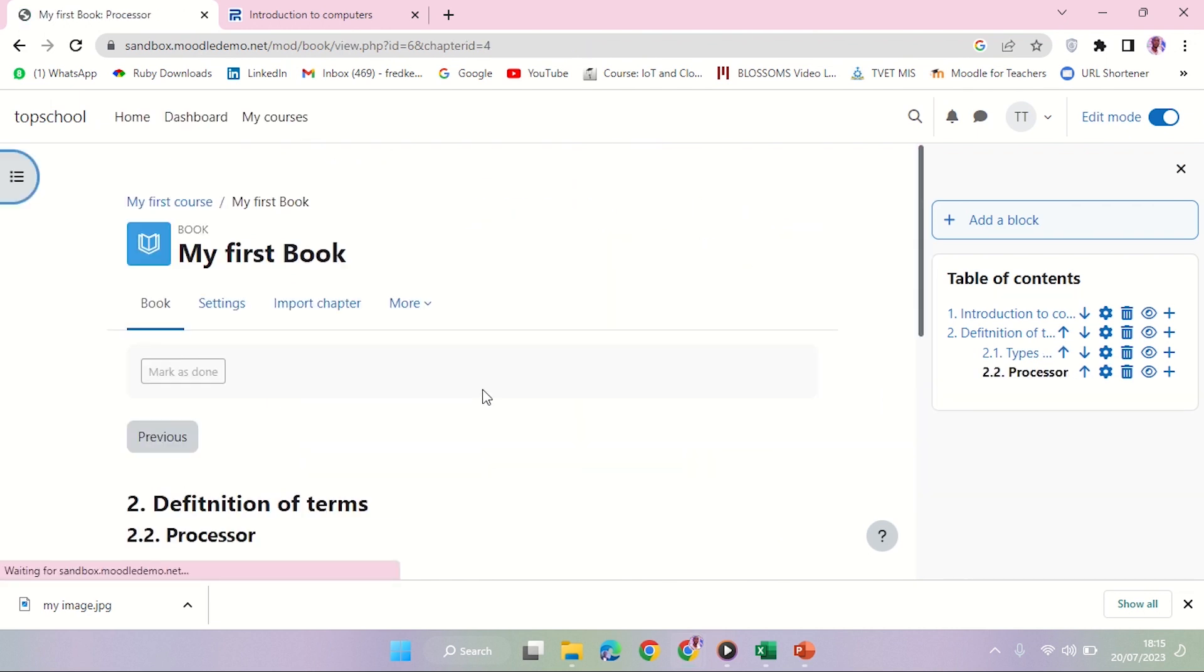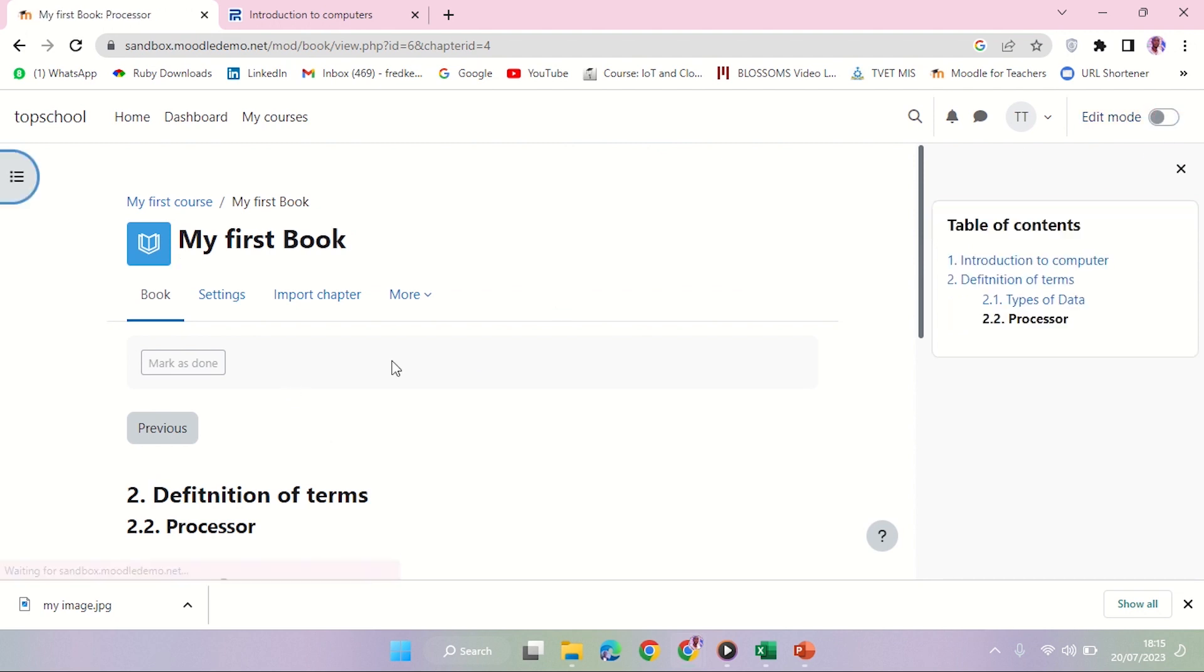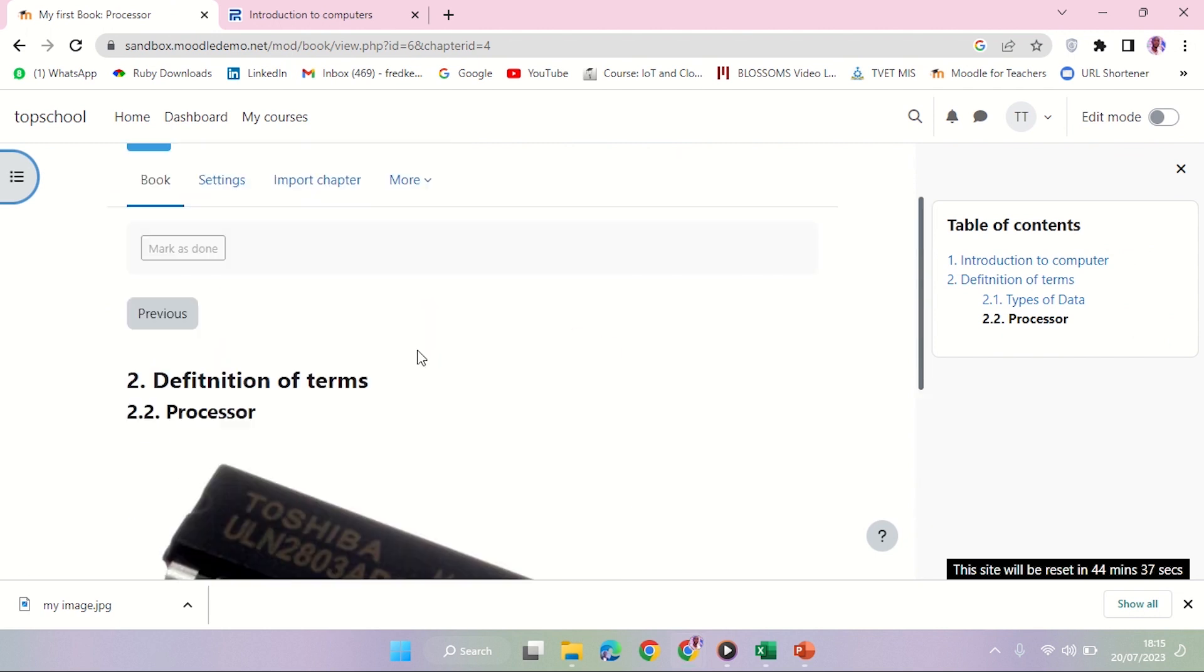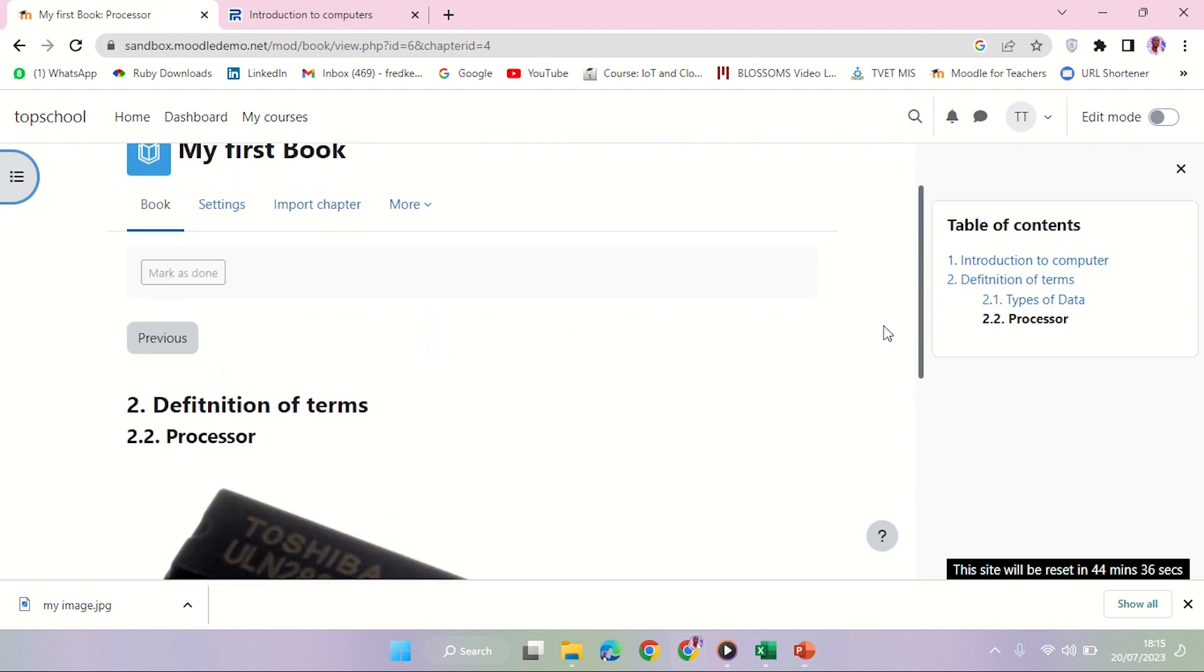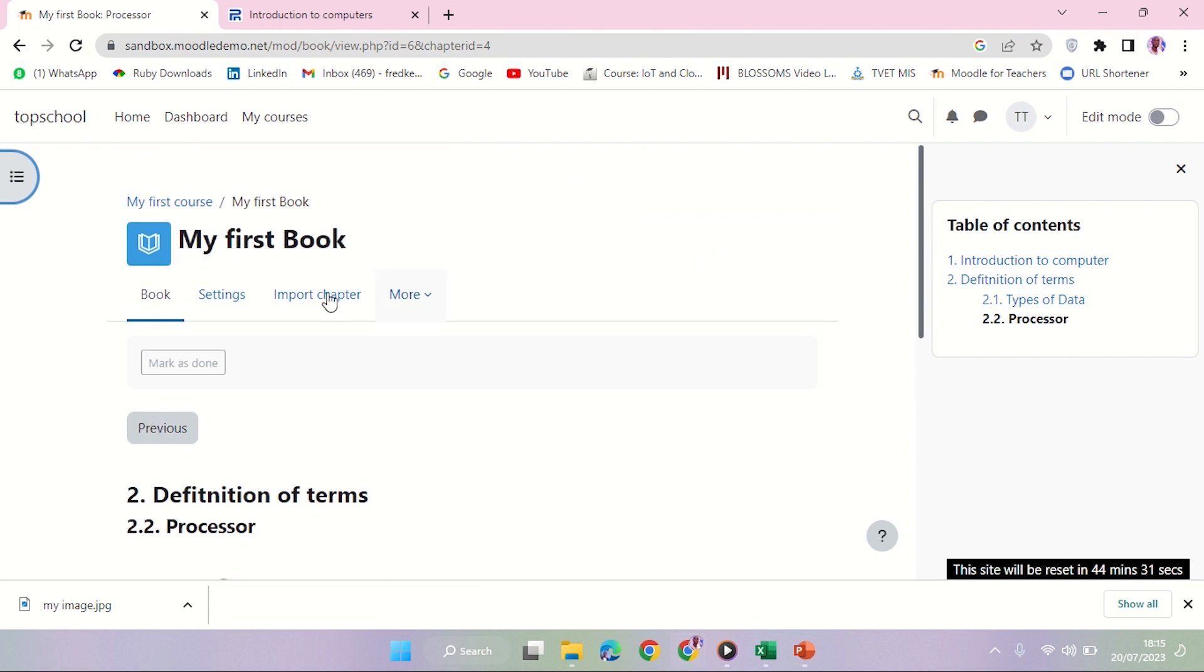Save changes. So you can see already now, if I'm going to close editing mode, this is how my book will basically look like. You can see the image there, right? It is also a subchapter of Data. That is how you create a book resource in the learning management system.